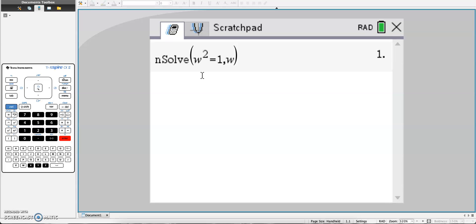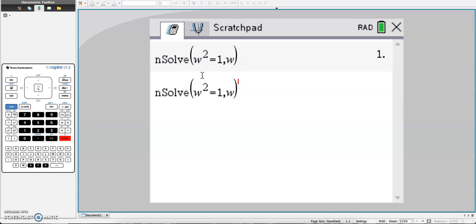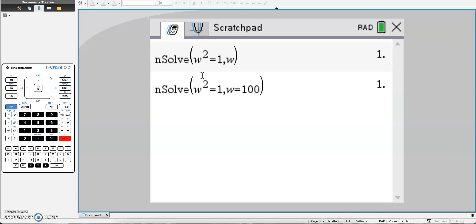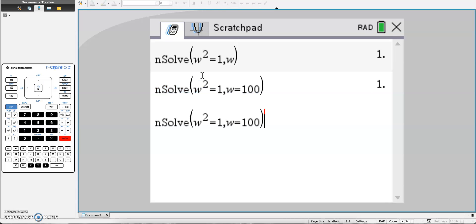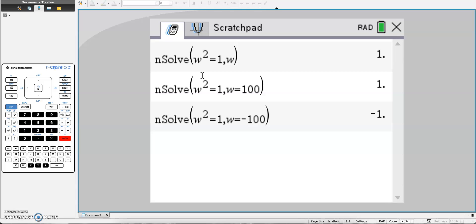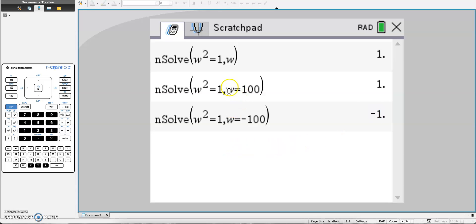Now if I wanted a second answer, I could type in something like w equals 100, or I could type in something like w equals negative 100. When I type in negative 100, I get a second answer, negative 1. But when I used w equals 100, I got the same answer as just comma w.